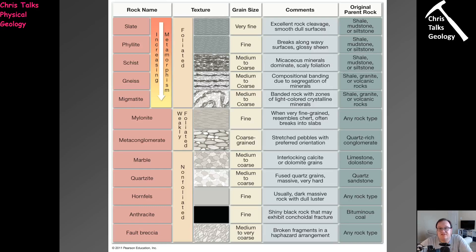Hello everybody, this is Dr. Christopher White and welcome to the last part of metamorphism and fascis. We've finished on this diagram here that we're essentially listing the different types of metamorphic rock.